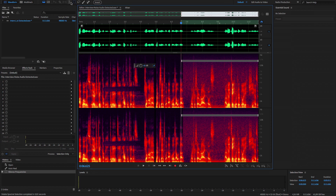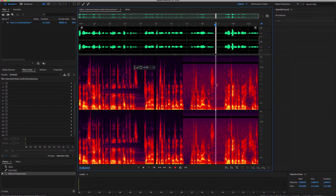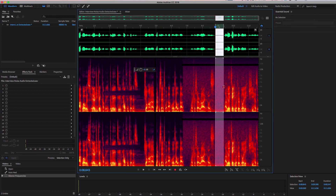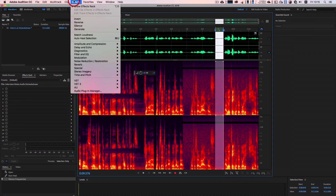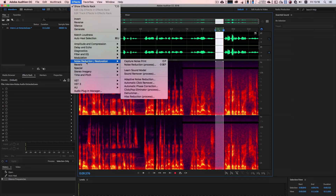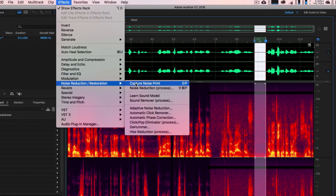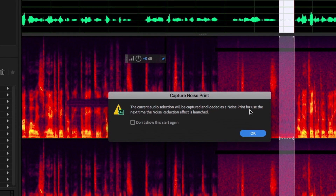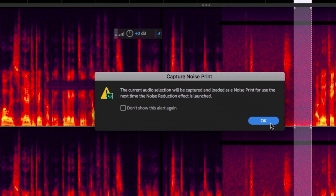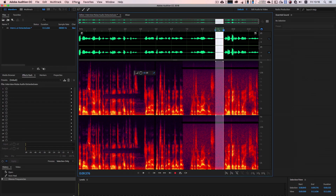Как он работает? Для начала нам нужно выделить интервал, где у нас нет речи, а есть только шум. Я думаю, он где-то вот здесь. Да — чистый шум. Дальше нам нужно сделать слепок этого шума. Мы идем в Effects → Noise Reduction/Restoration → Capture Noise Print. Он говорит, что выделенный кусочек будет снят как отпечаток шума. Окей, нас это устраивает.